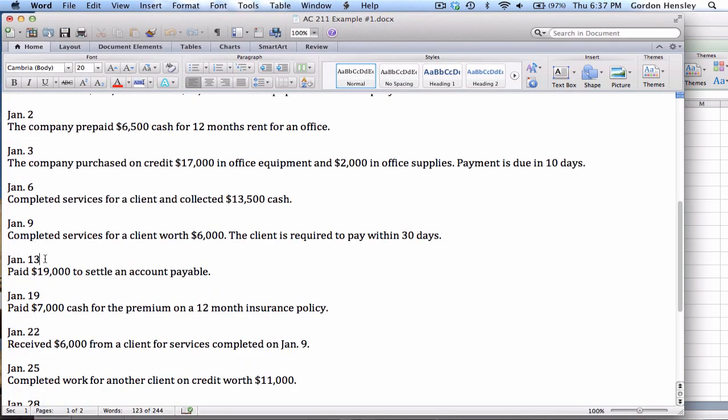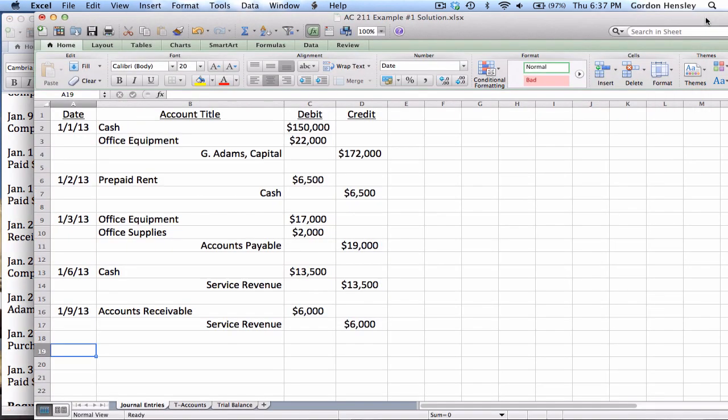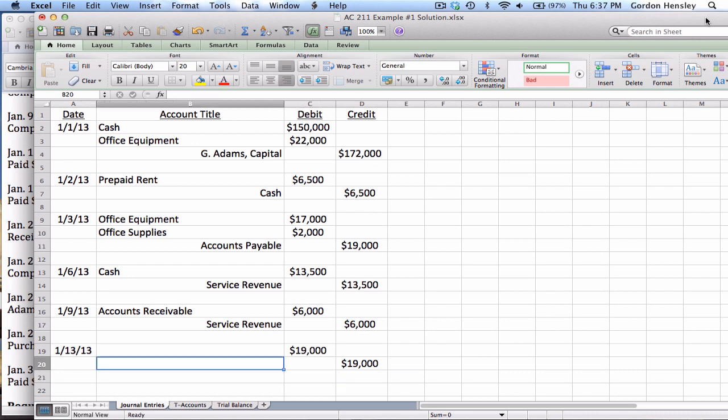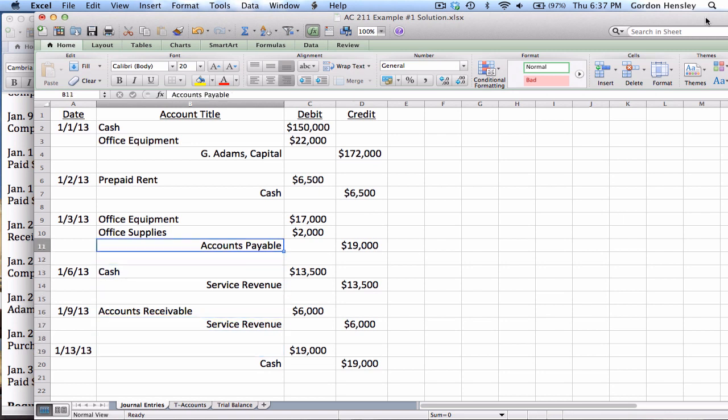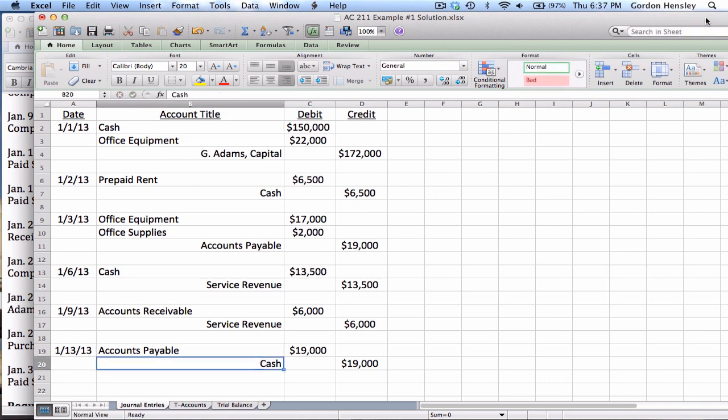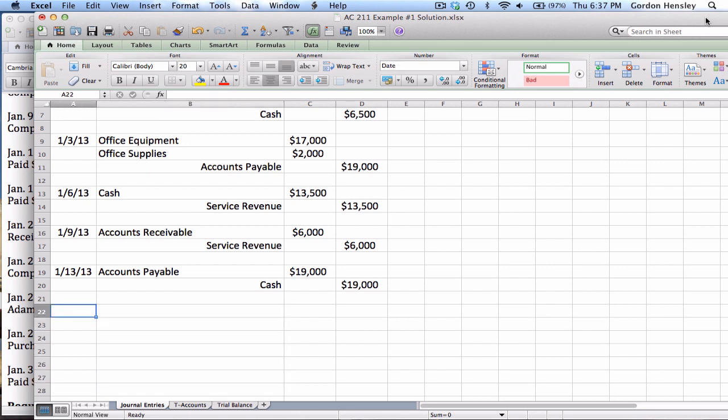The next transaction is on the 13th. Paid $19,000 to settle an account payable. So this is on the 13th. It's $19,000. We are paying cash, so of course we have to get rid of cash with the credit. But what are we paying here? Well, it says we paid this to settle an account payable. So notice, previously, I have a credit to accounts payable for $19,000. Well, if I'm settling this, I want to debit accounts payable. And that will remove that liability from the books.